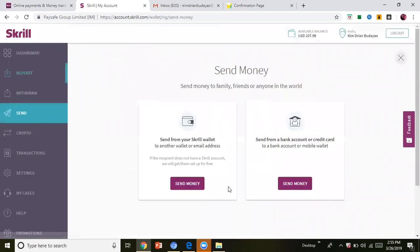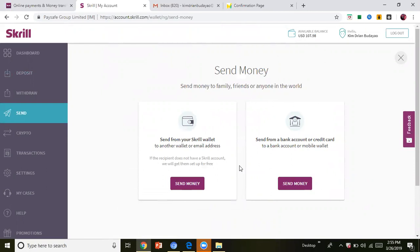Send money to anyone who also has a Skrill account. So from your own Skrill, let's say this one, to that person's Skrill email address. Also, you can send money through credit card and to a bank account.